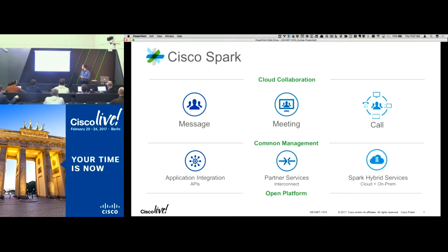There are hybrid services with Spark that make it really easy for customers to start using Spark in a nicely integrated way with their existing on-premise service equipment, infrastructure, and solutions. That provides a coexistence strategy but also a migration path if they want to go more exclusively to cloud in the future. That includes integrating with on-premise directories, calendars, and some really unique calling scenarios. The real focus of this presentation is going to be about the APIs.